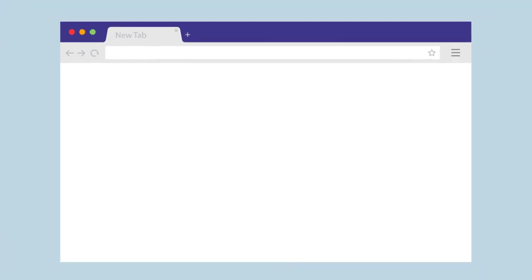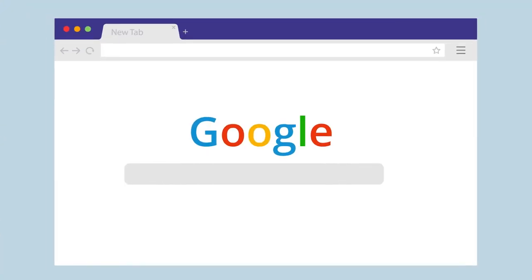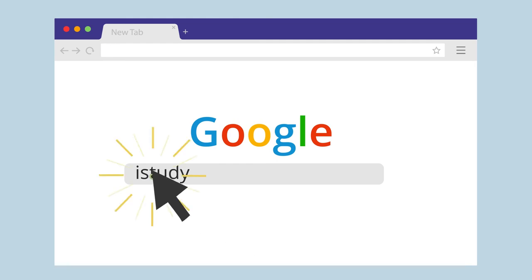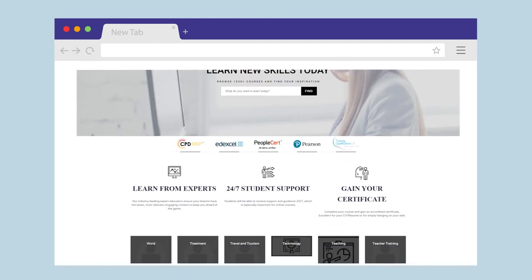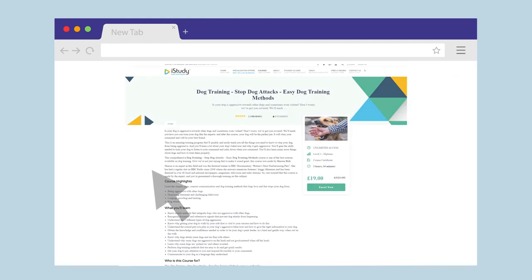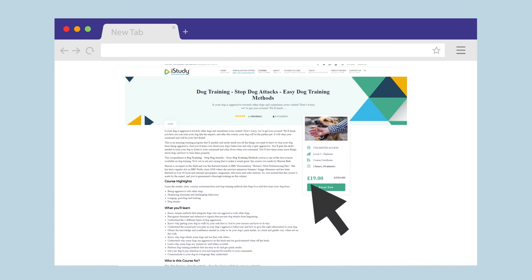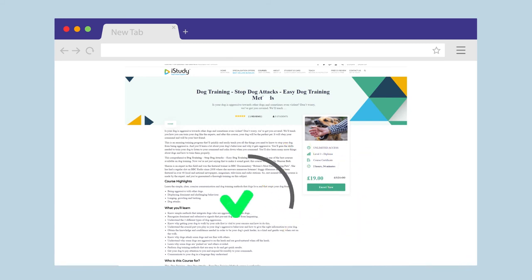If you're looking to learn something online, then look no further than iStudy. Simply search for the course you want to enroll in and click enroll. It's that easy.